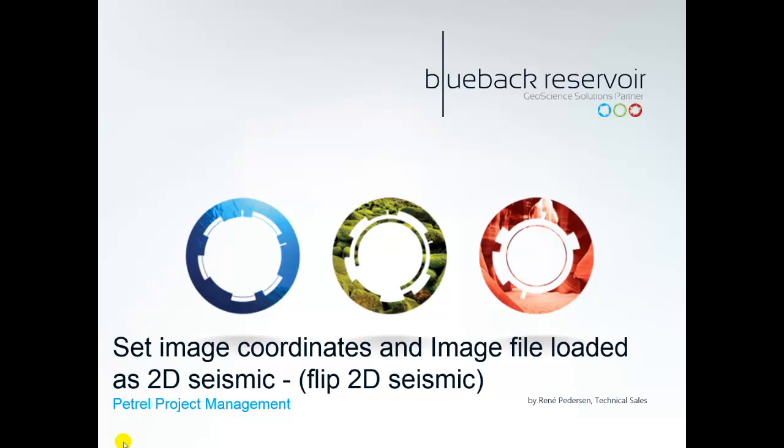Hello everyone, this is Blueback Houston again. Welcome to this toolbox how-to video where we are going through two toolbox tools: Set Image Coordinates and Image File Loaded as 2D Seismic. We will also have a quick look at Flip 2D Seismic.